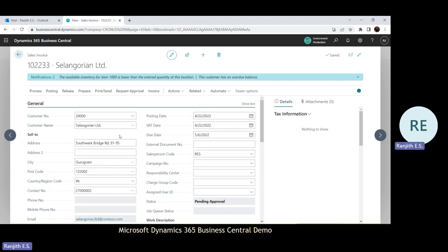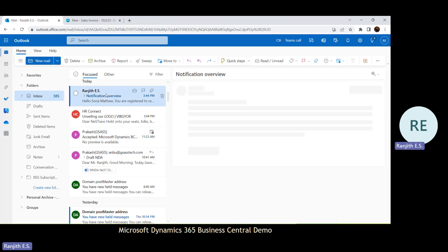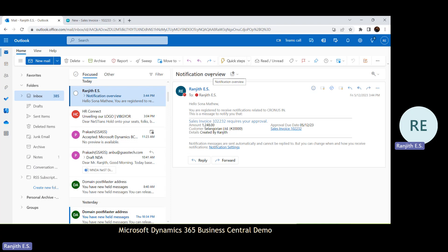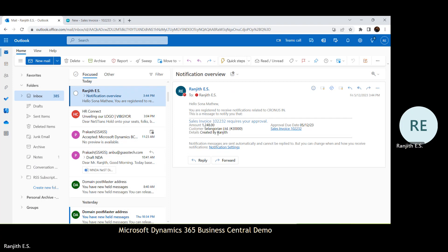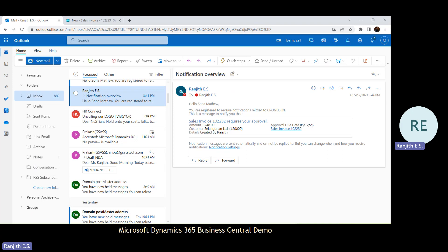Now what will happen? We have enabled the approval workflow notification in email. The system will send the details for this particular document to the email ID mentioned in the approval user setup. Here you can see in the email — this is the notification the approver will receive. In the notification email you can see the sales invoice number, sales invoice amount, customer, who is the user that created this particular document, and the approval due date.